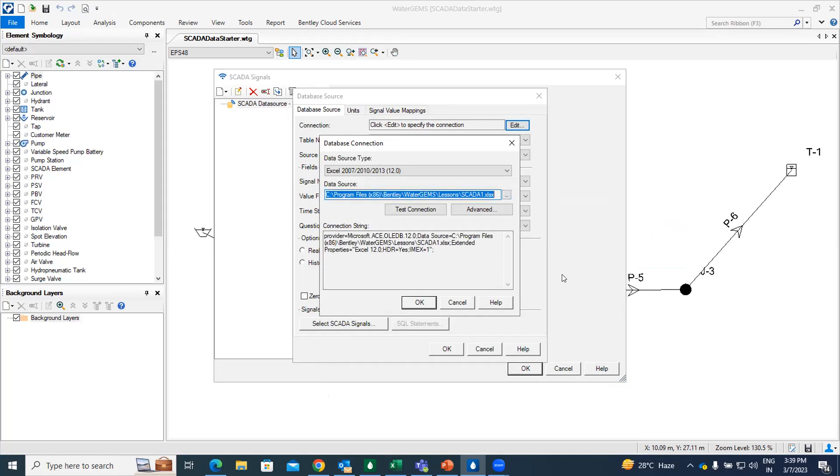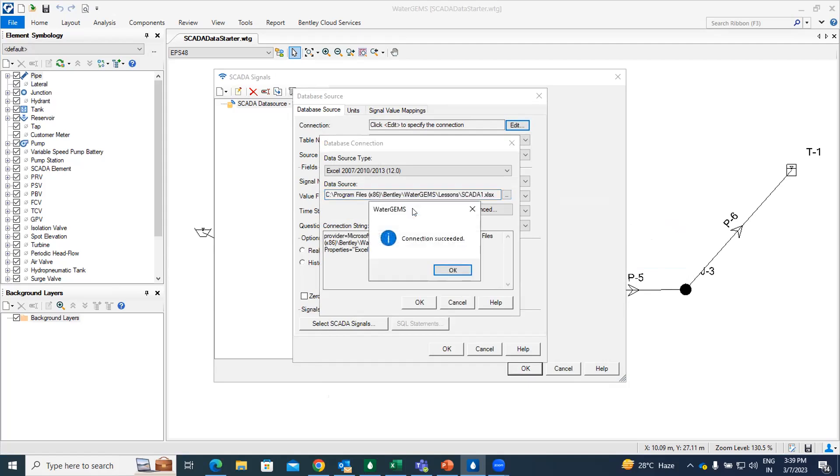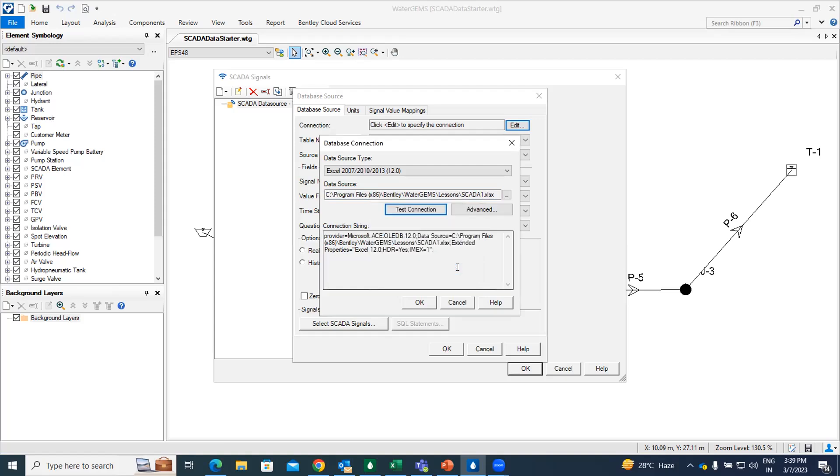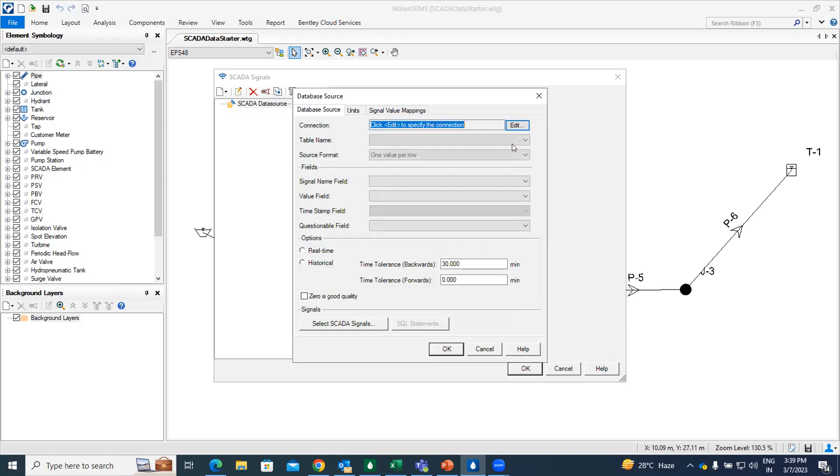So once you do this, you can always go for the test connection. So once you test connection, it should respond as connection succeeded. And just click OK. Then just close the database connection. I am just going to close it.